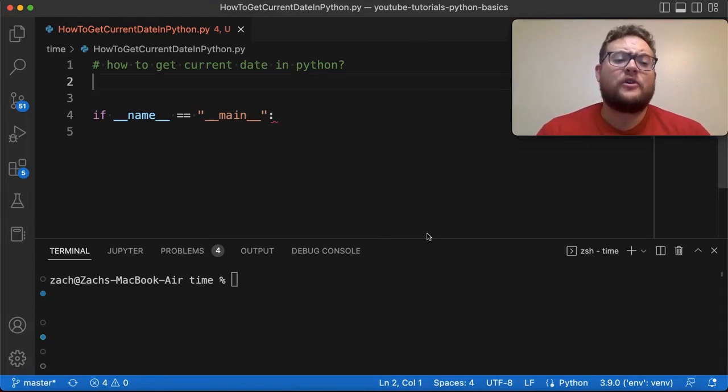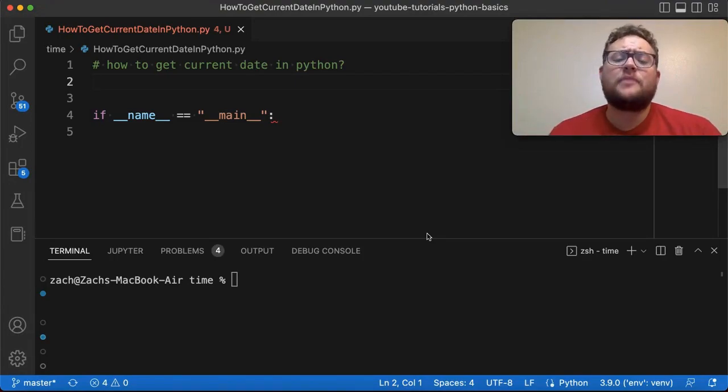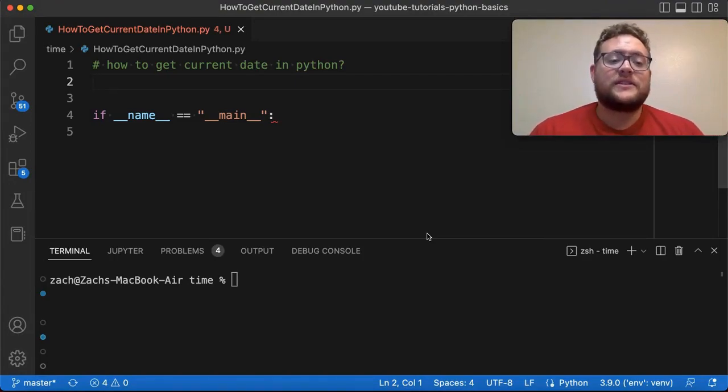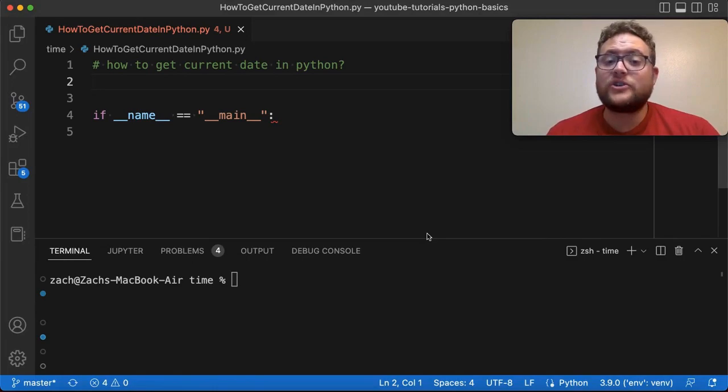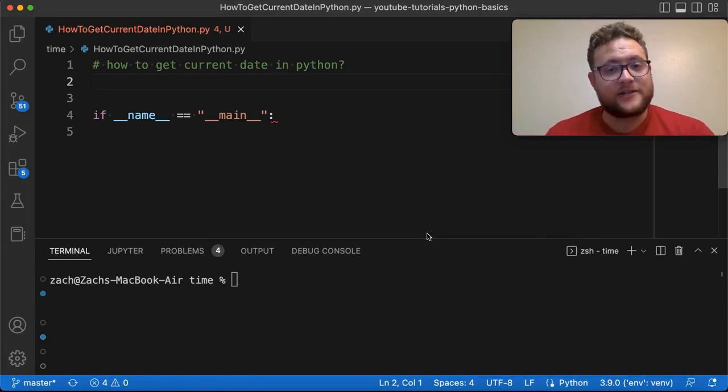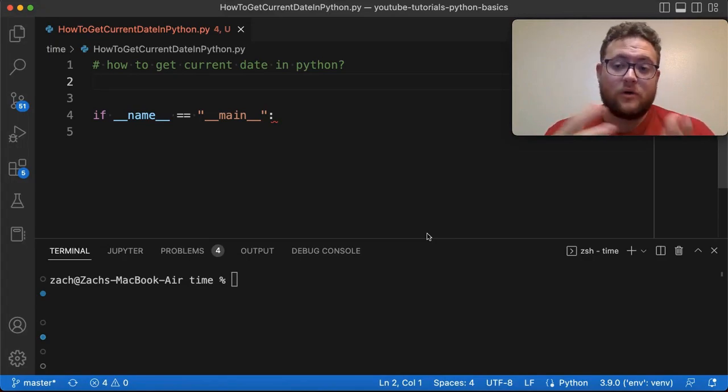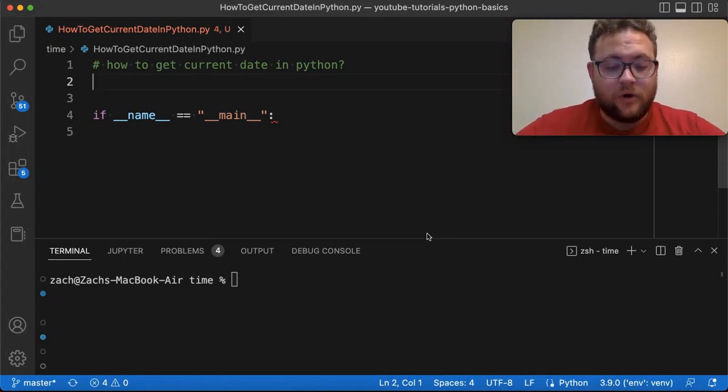Just like in my previous video where I talked about how you can get the current time in Python, where we use the datetime module and package, we're going to actually use that same one to get the date, because as the package name suggests, it should give us both the date and time or either one.